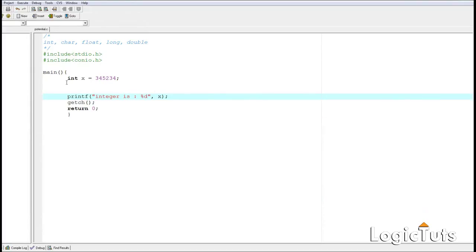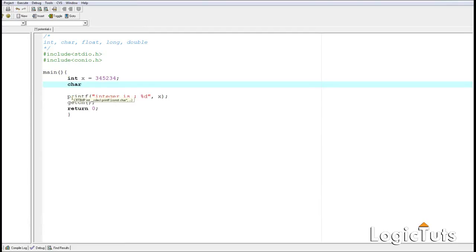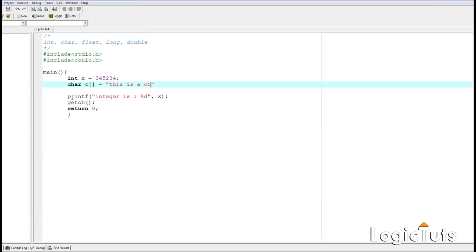Next is char. Character is a bit different from integer data because char holds alphabetical and numerical objects together in the form of an array. To define a character, we define it inside an array — C breaks the whole string into individual characters and stores them in the array, then sends the array into the variable. So we declare char c with square brackets, and assign it a string value. We'll talk more about arrays later in this series.